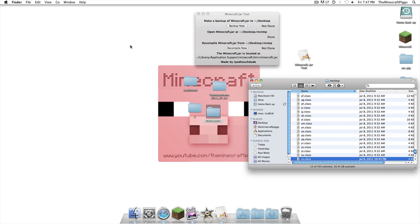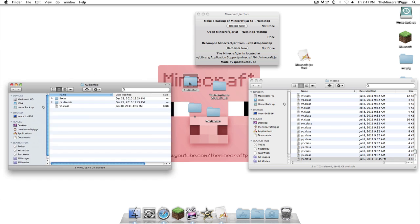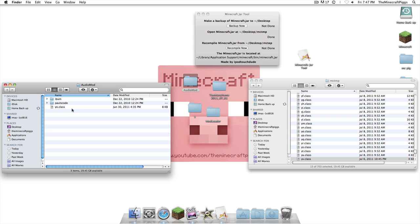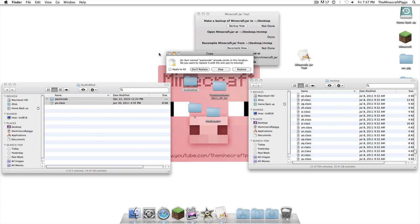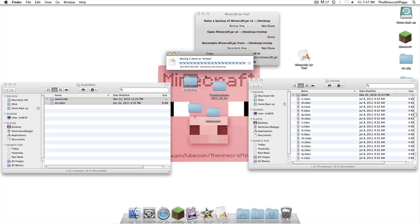Next thing we're going to do, audio mod. Everything in here, drag and drop. Apply to all, replace.